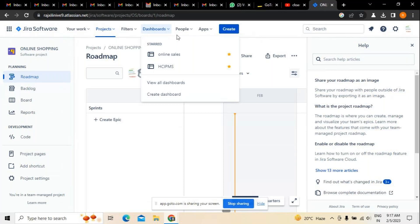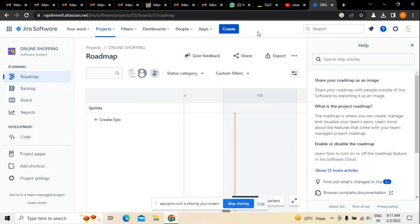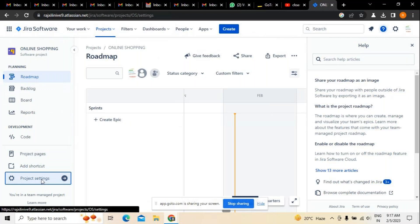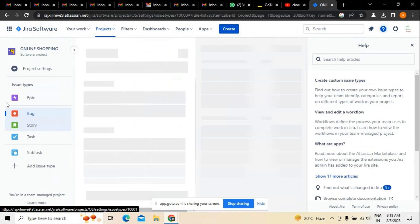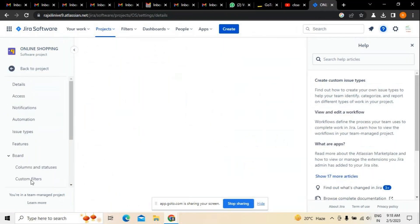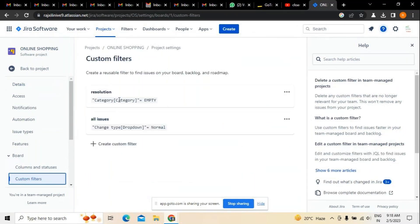If there are any dashboards to be created or if you want to add people to the existing project, there is always an option to update these things. To access custom filters, go to settings and you will find the custom filters option in the board itself. This is how filters in Jira can be created. If you have any questions, please reach out using the contact details posted below this video.